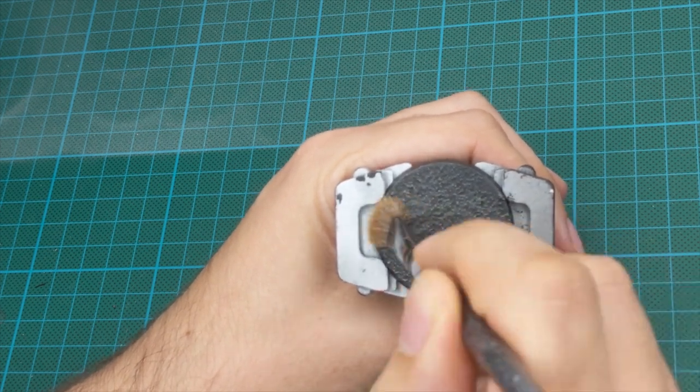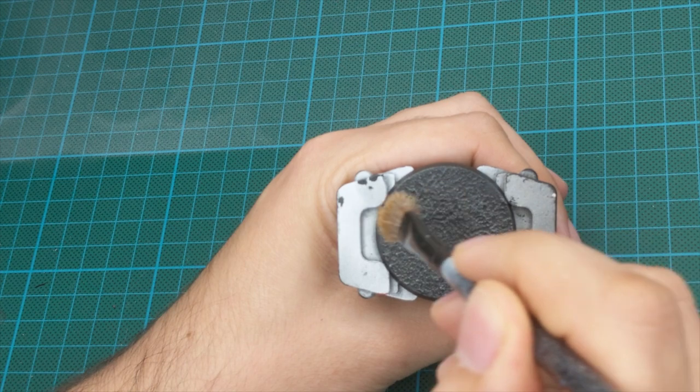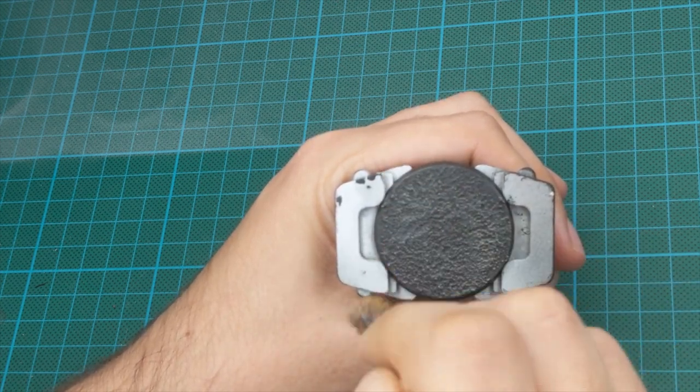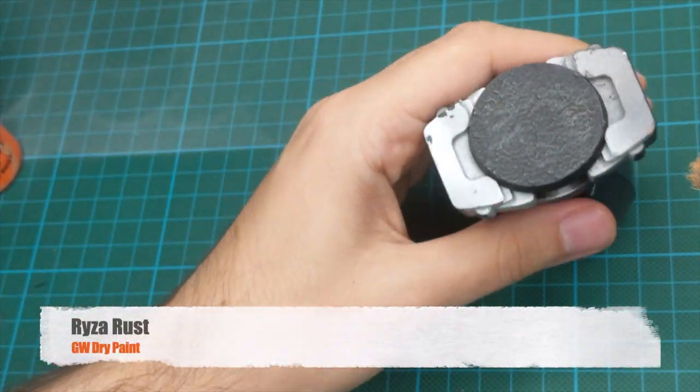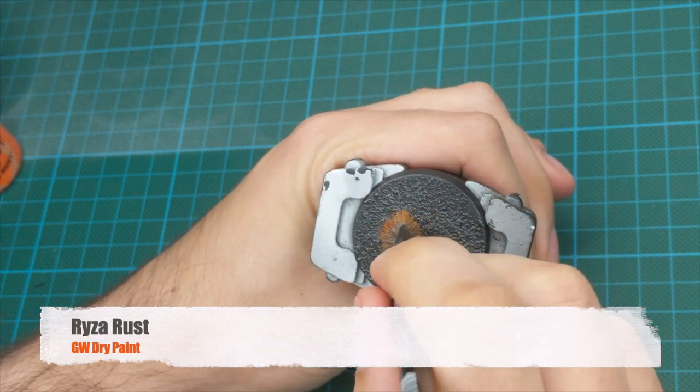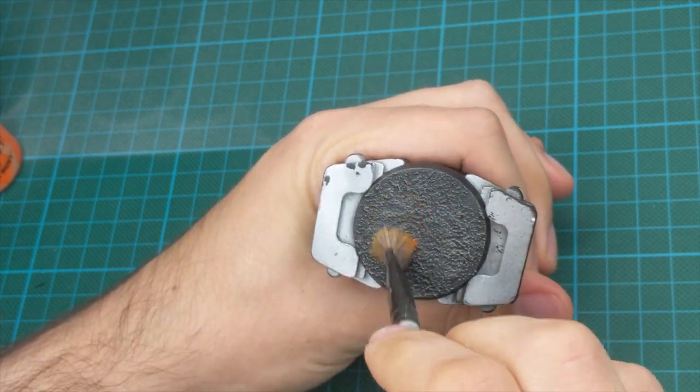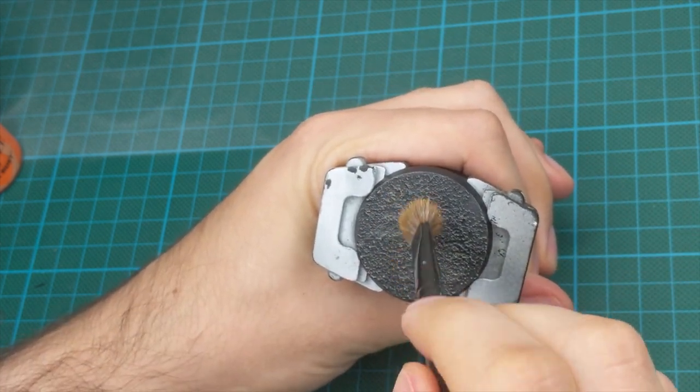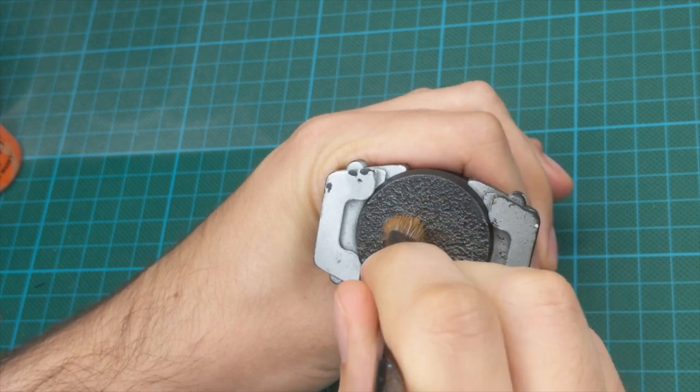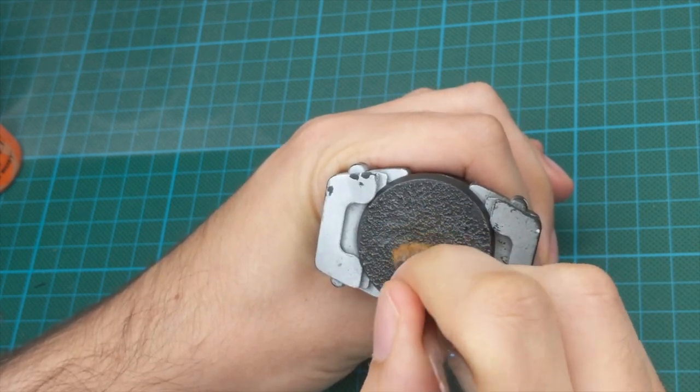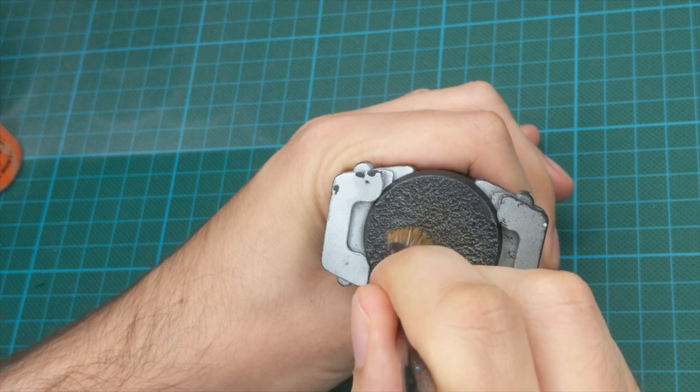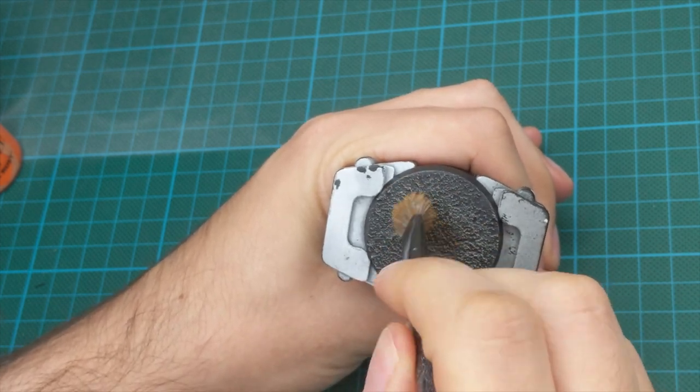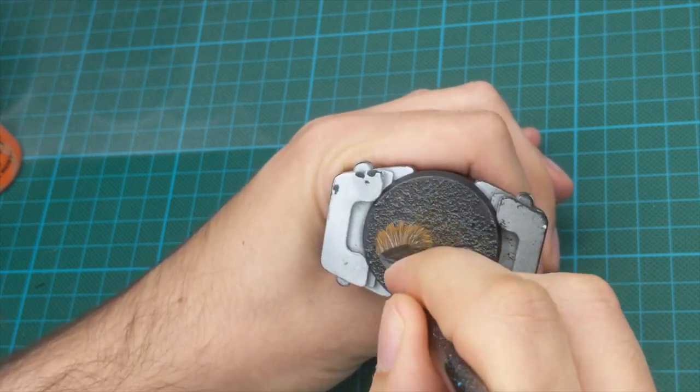After I was satisfied with the level of brightness I got on my base, I will take the orange color, in this case it is rust, and just dry brush the middle of the base to create like a spotlight, just a small circle at the middle of the base. I will do this as a light dry brush as well.